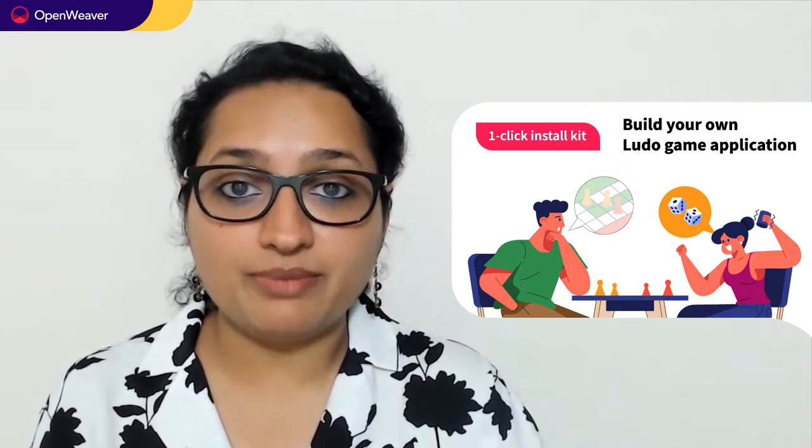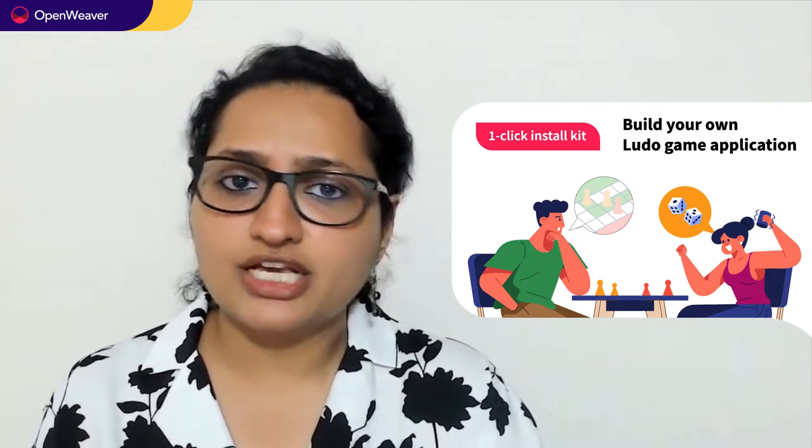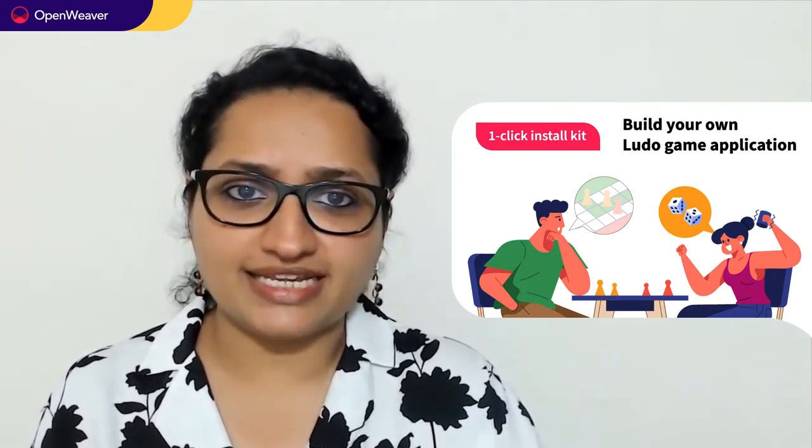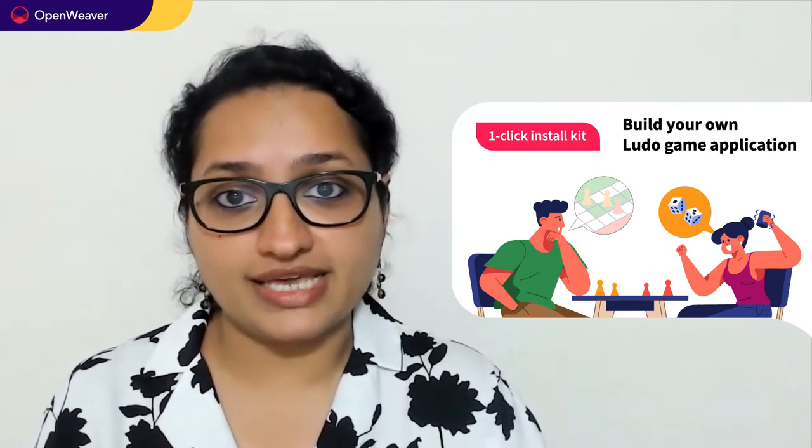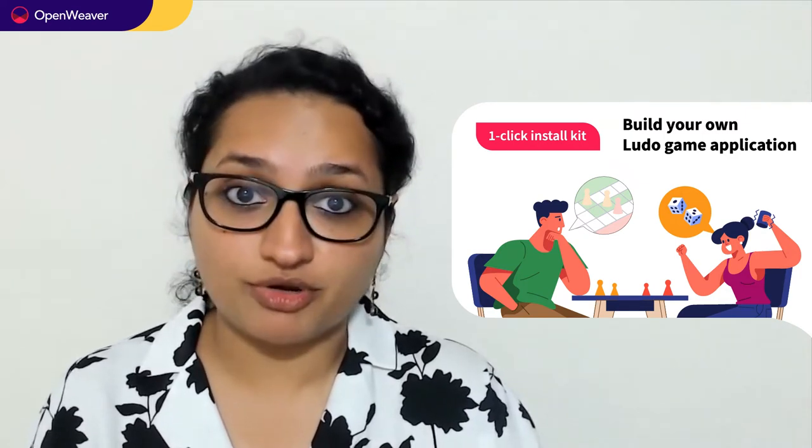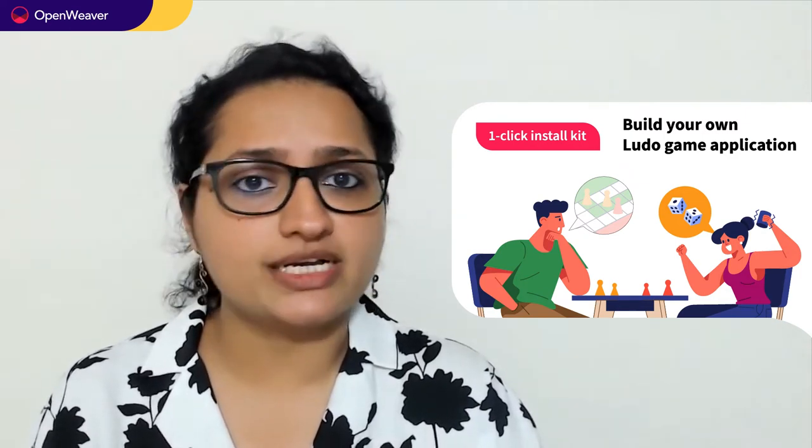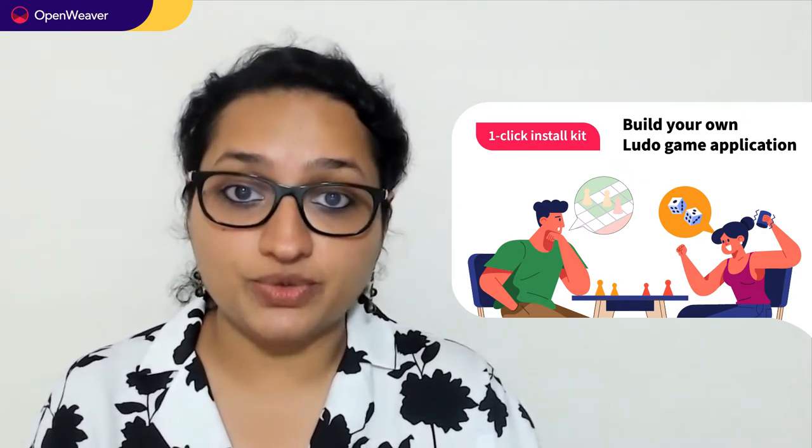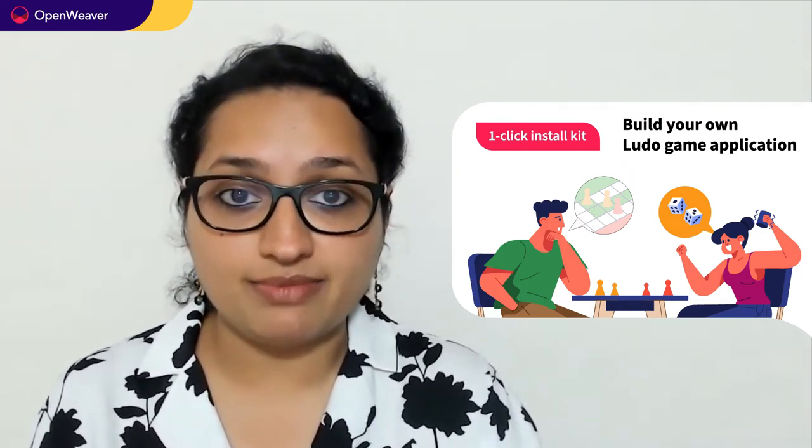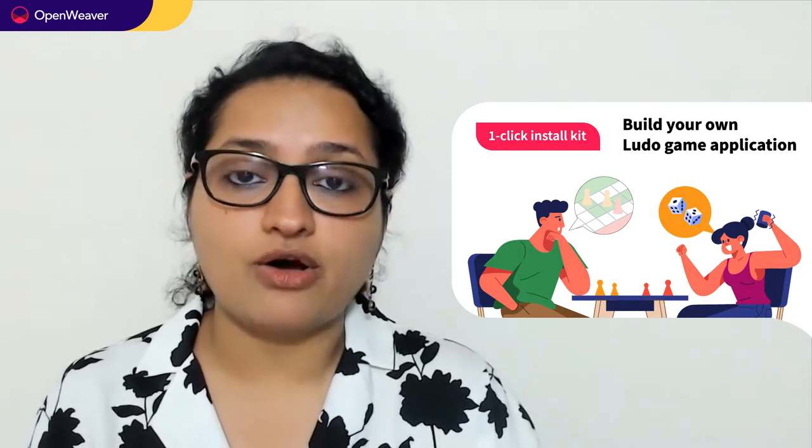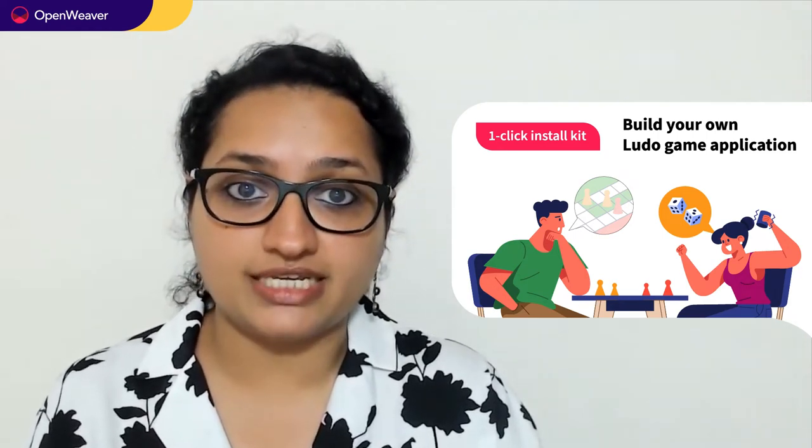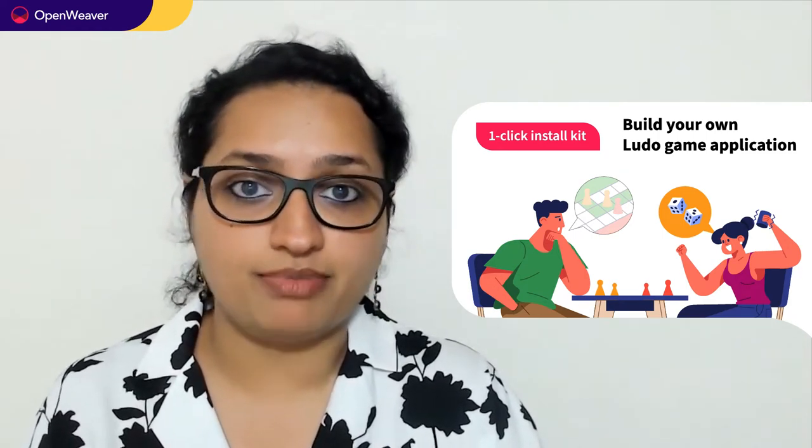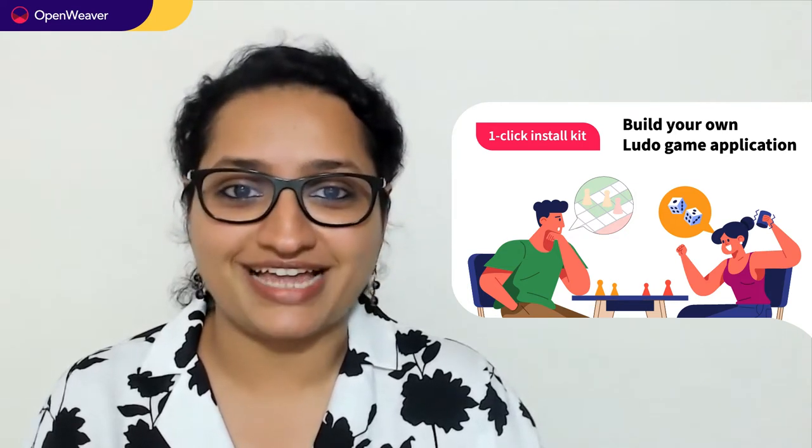We'll be using a candy kit to build this solution. So what is a candy kit? Candy one-click install kits gives you a ready-to-deploy solution with a complete source code. You can access many more such ready-to-use kits on AI, augmented reality, gaming, blockchain and many more on candy.